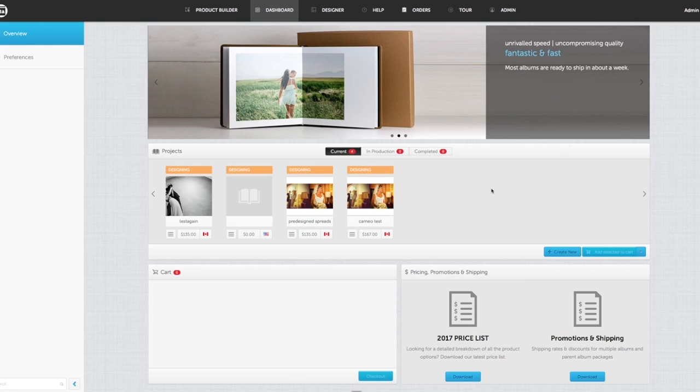When you've logged into Studio, you're going to see something that looks like this: your dashboard. I'm in the admin on the back end, so you're going to see admin and orders. You won't see that in your end user.